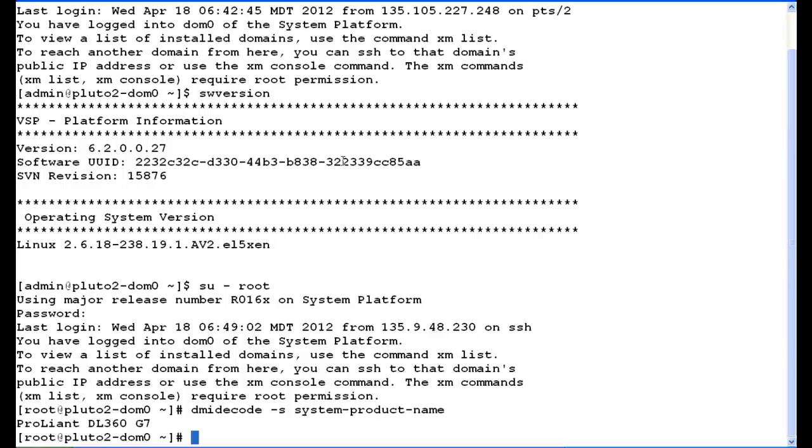First, we're going to have to change our directory. So we change our directory to /usr/sbin.